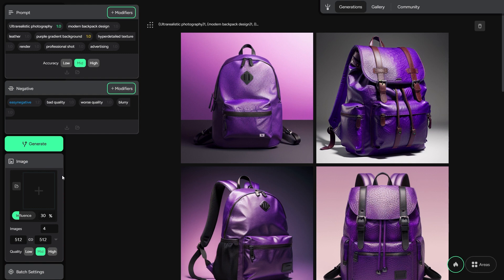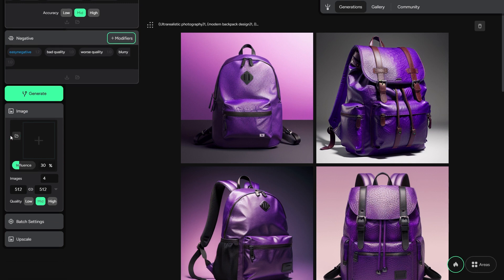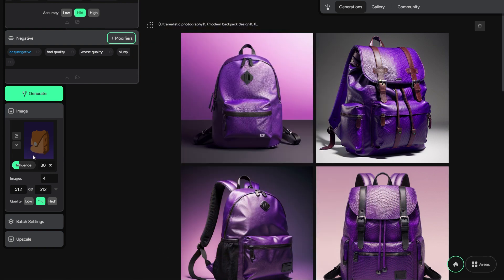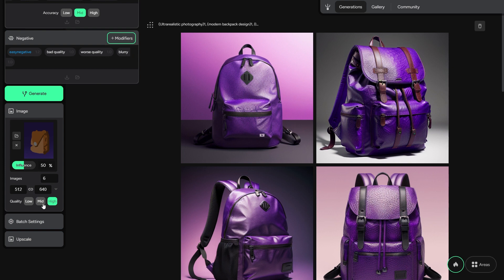Let's check the image panel. Here I can load a picture — like this masterpiece — which will be used as reference for my next generations. Here I can obviously change or delete that picture, tweak how strong it will be as reference, how many pictures to generate in the same batch, their desired resolution, and the quality of the outputs. Of course, a higher quality brings a longer loading time.